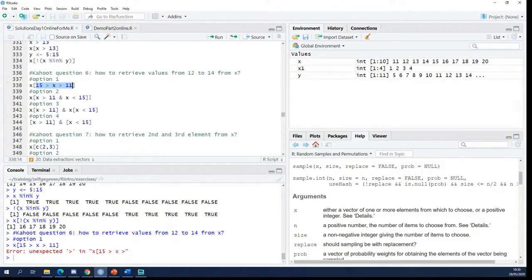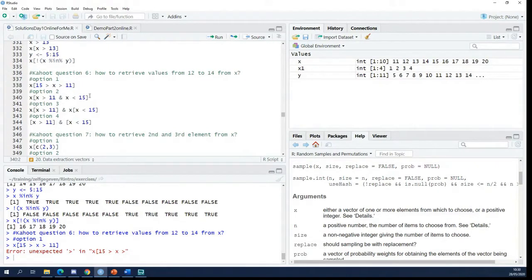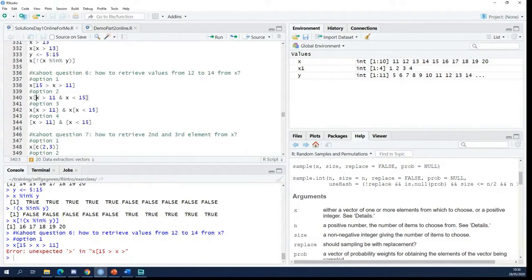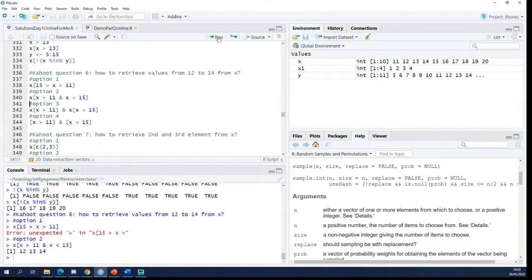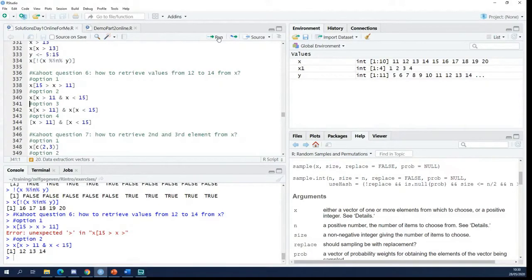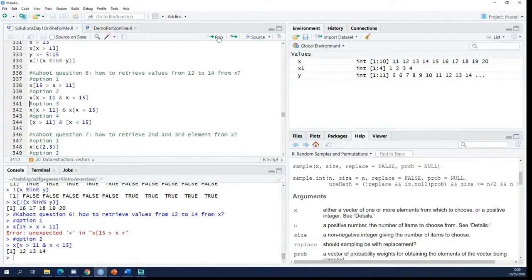Let's take a look at the second option. Here I want to retrieve from x all the elements where x is larger than 11 and smaller than 15. So let's take a look at what this thing does. So this is the right solution. If you want to define a range, you have to combine two logical operations.